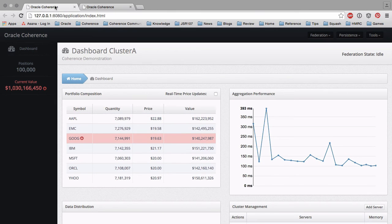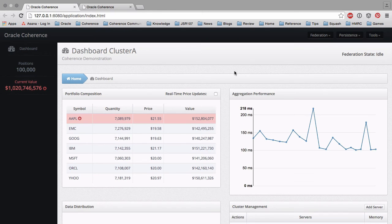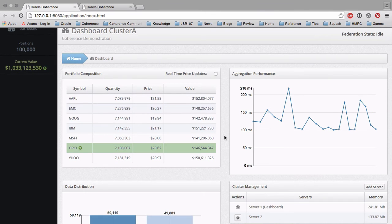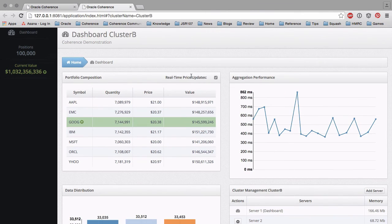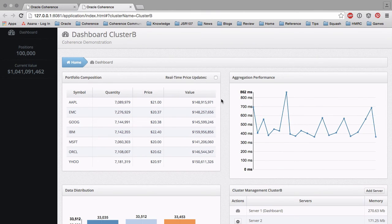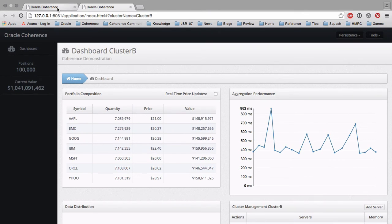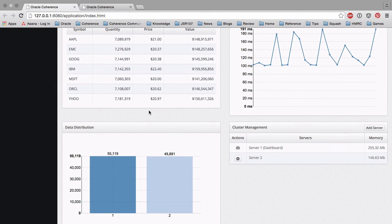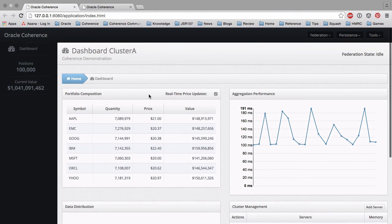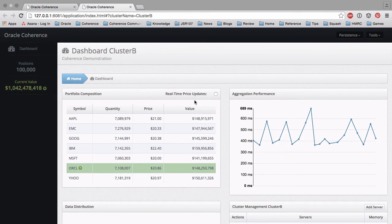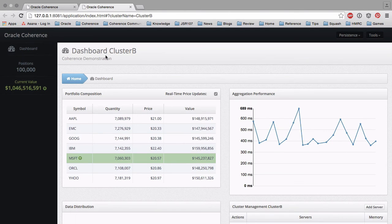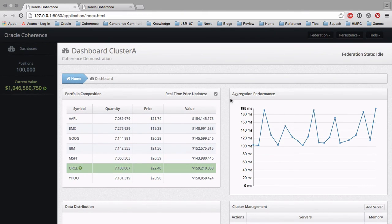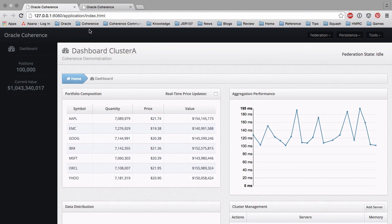Let's go back to cluster A and see what's going on there. Because this is an active-active federation, we have replication occurring in both directions between our clusters. You can see the effect of updates in cluster B on cluster A. Let's stop the updates in cluster B and go back to cluster A — and you can see that the current values are identical. Similarly, we can start performing updates in cluster A as well and go back and see those updates coming into cluster B. We can perform them in multiple directions. Because we're using an eventual consistency model, we can see that the positions and values become the same.